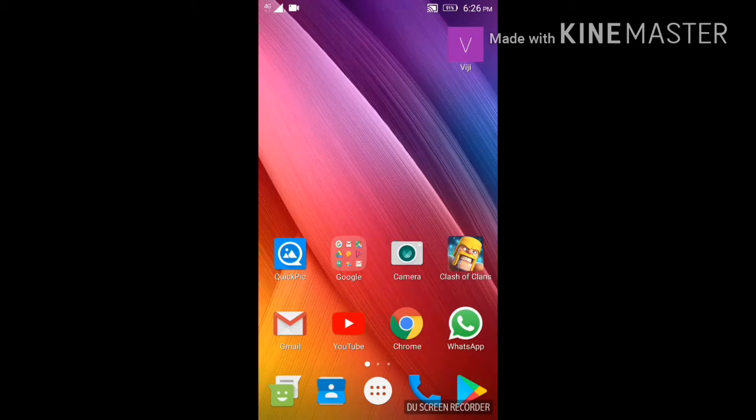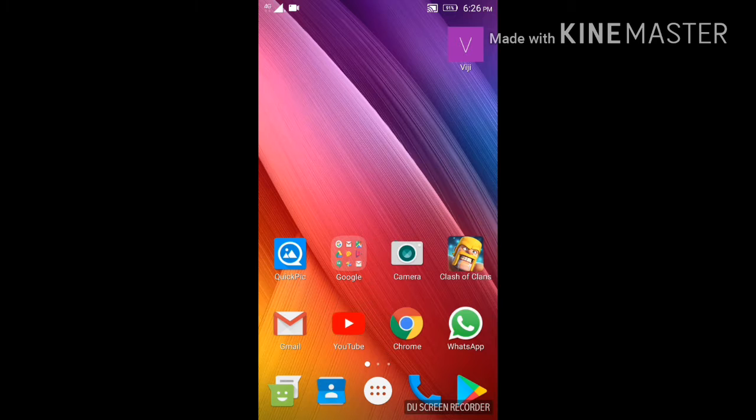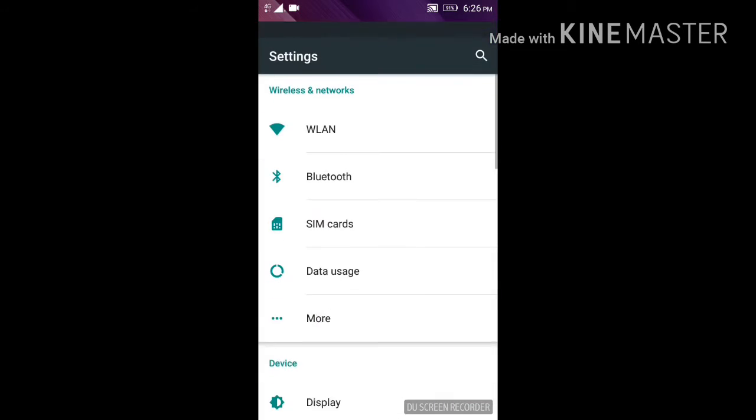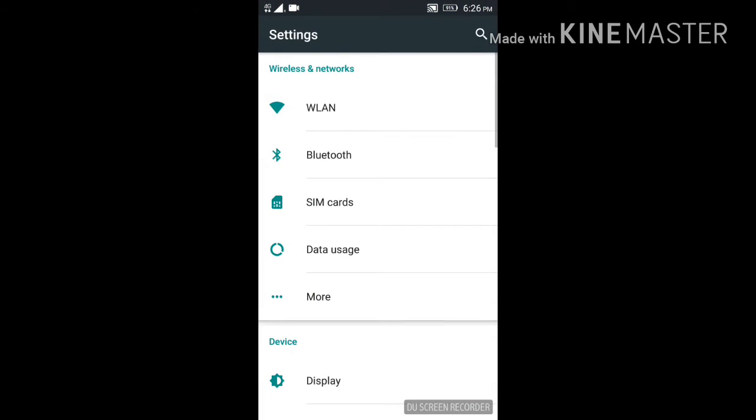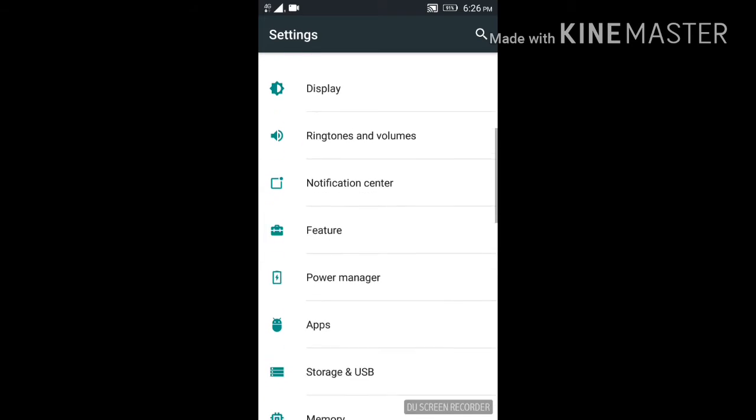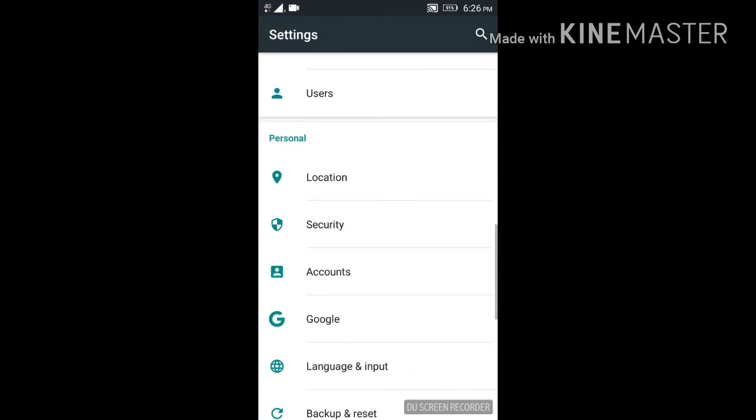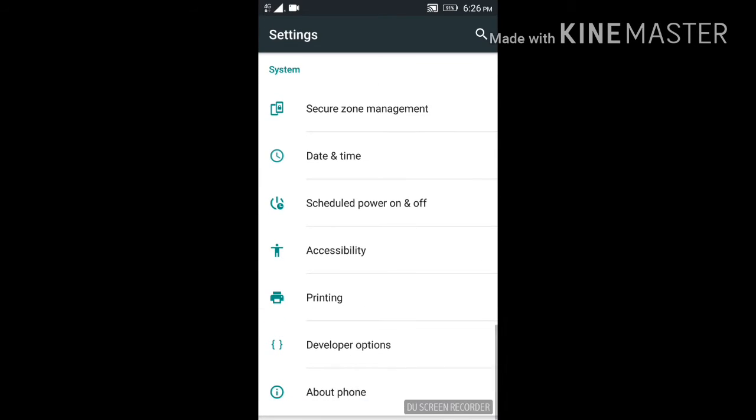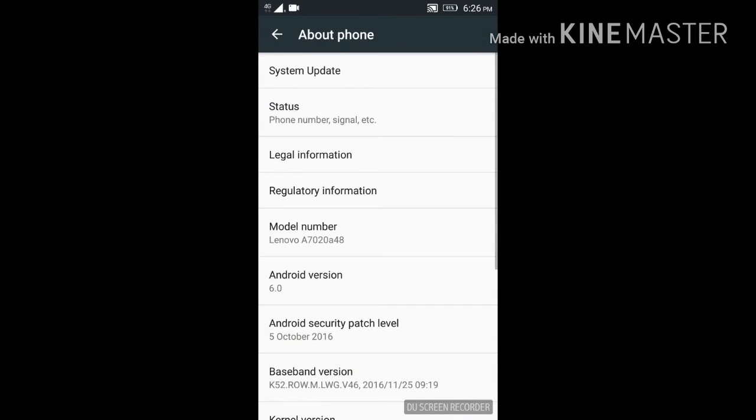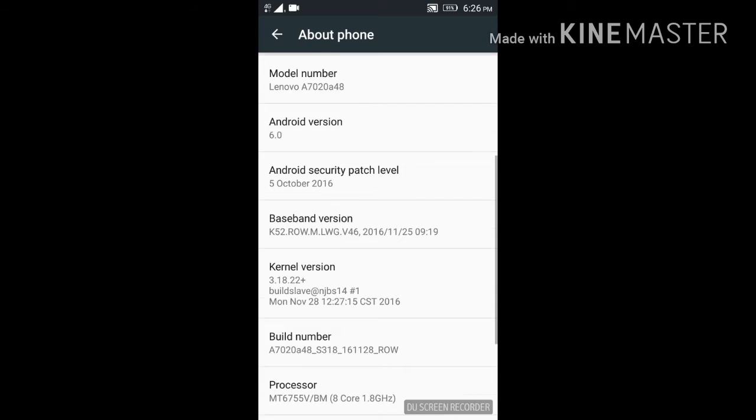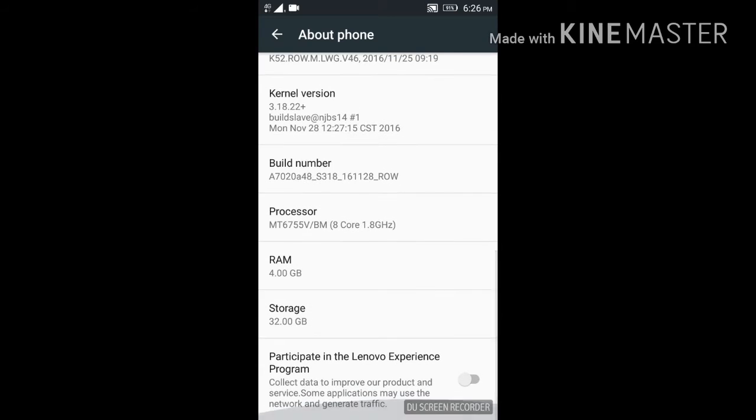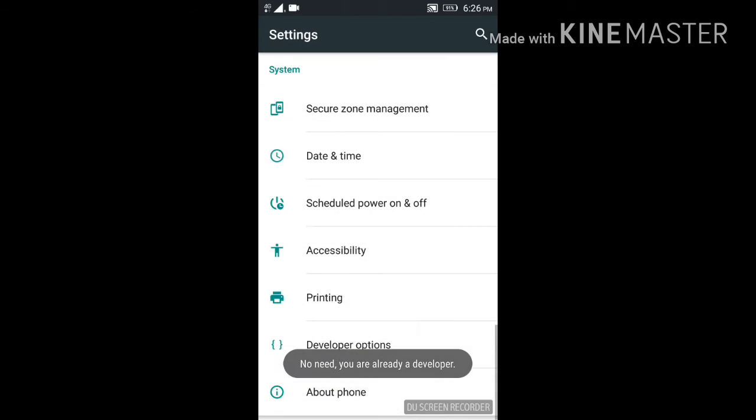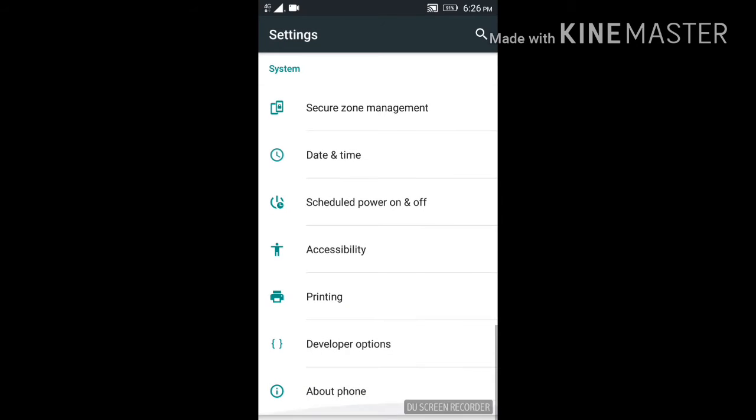First, go to Settings, then to About Phone. Find Build Number and tap it continuously seven times. You'll access Developer Options and become a developer.